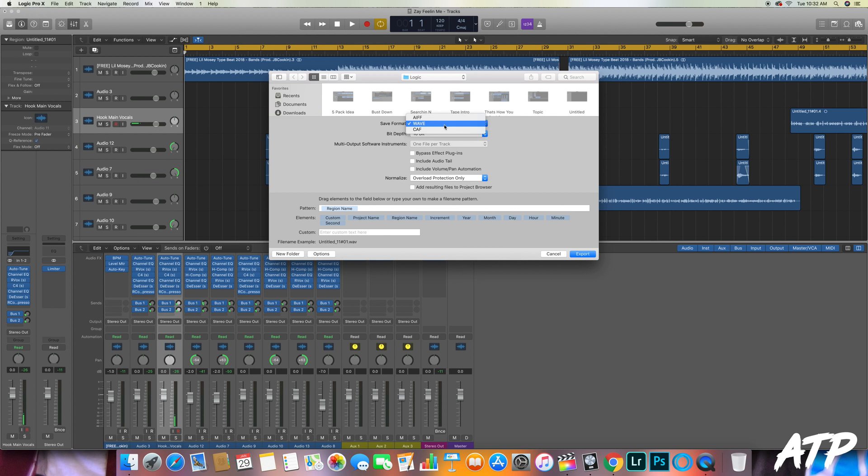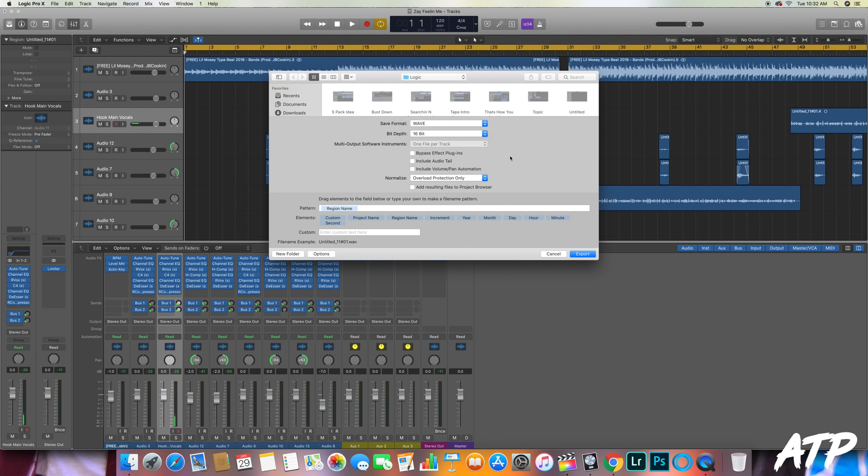The bit depth can stay at 16-bit. Logic should have that preset at 16-bit. And if you do have some pre-mix on there, that is fine, but just make sure that you select Bypass Effect Plugins, that way the vocal is completely raw and we have the space to do what we need to do.